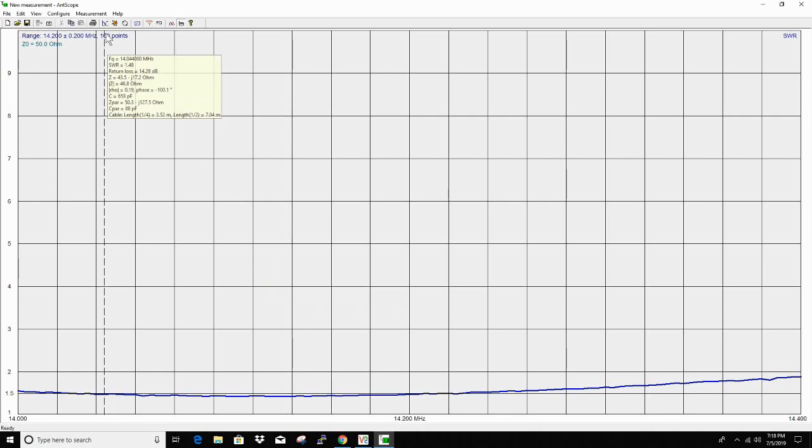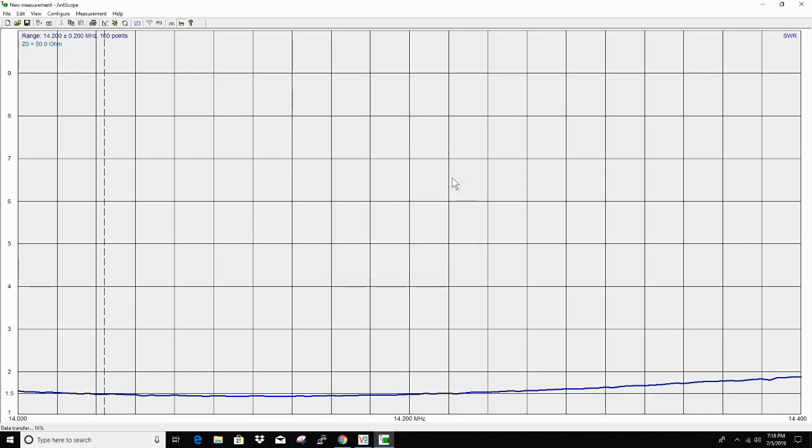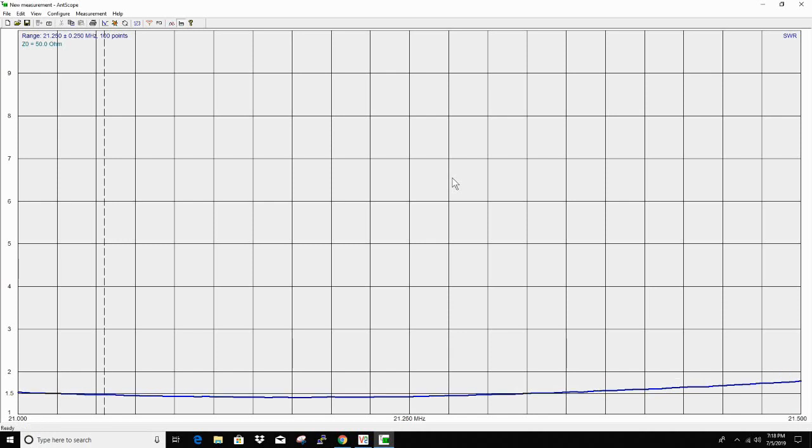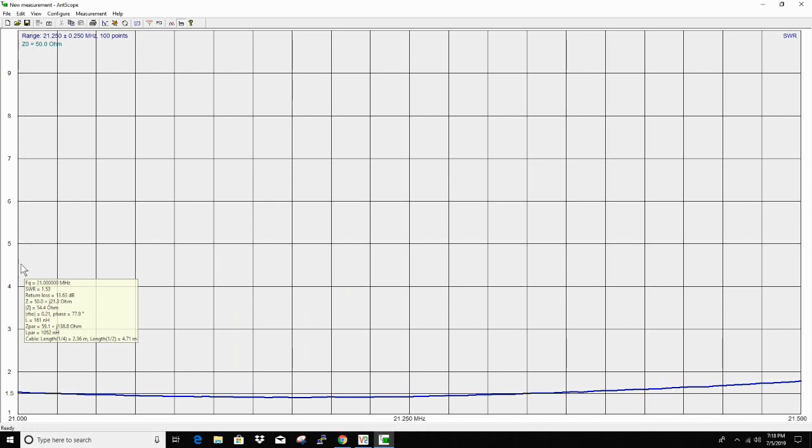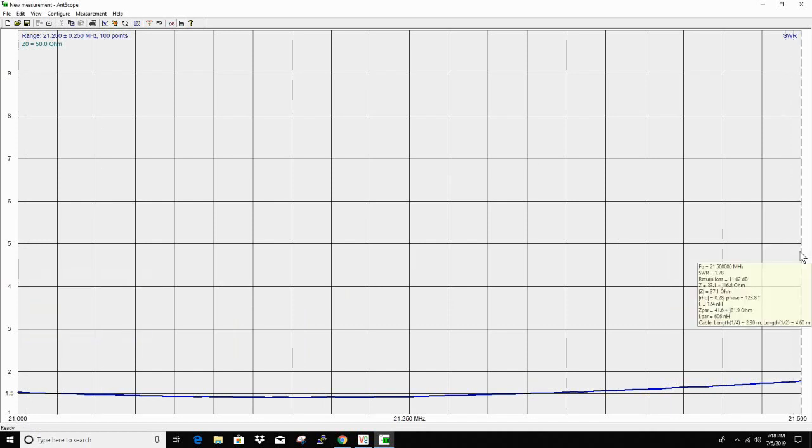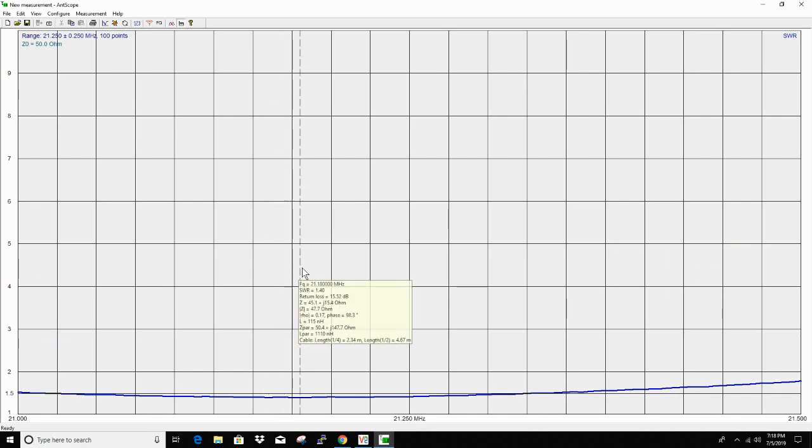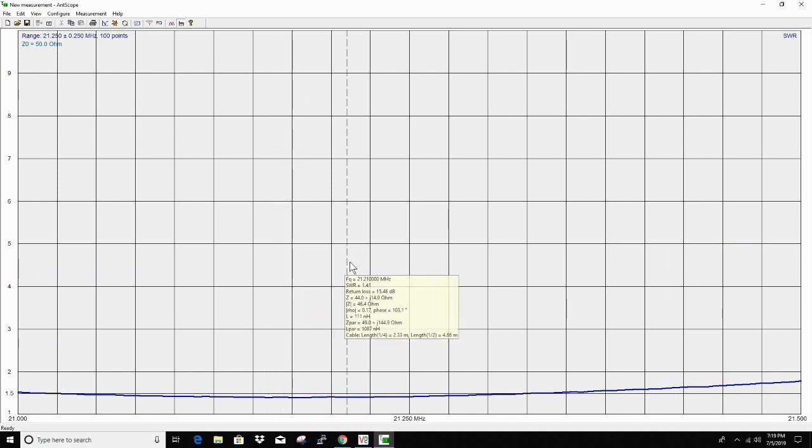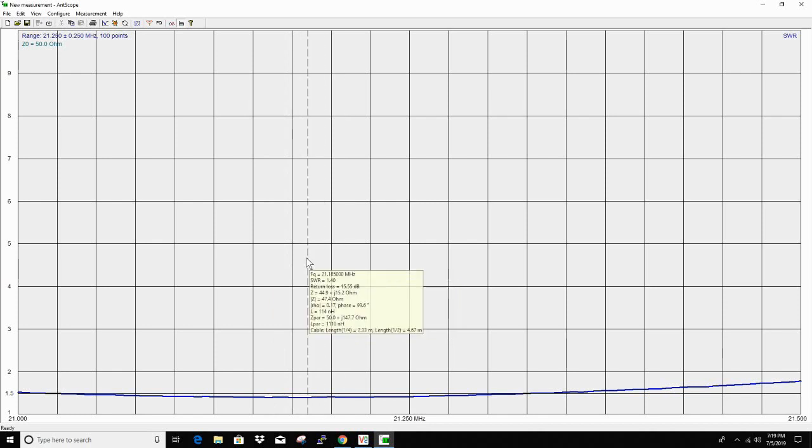Let's go 21,000 to 21,500. That should get the 15 meter band. Oh, look at here. 1.53 to 1.78 outside of the band. 1.4. Looks like the lowest SWR towards the extra portion.